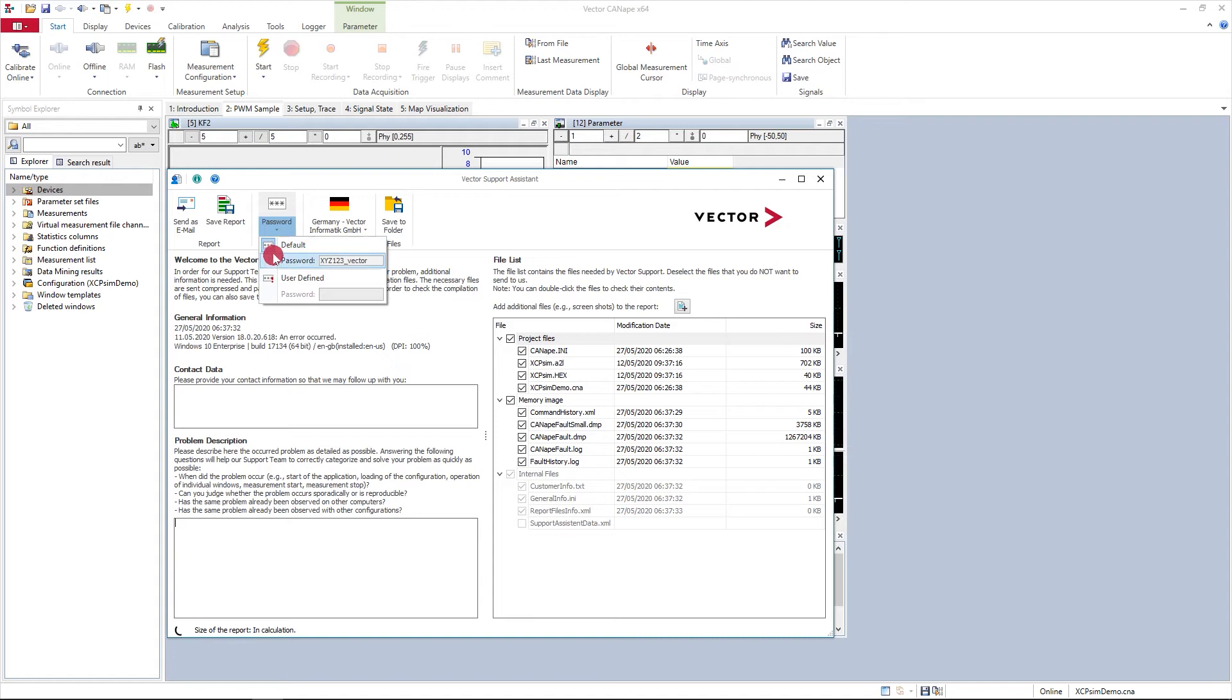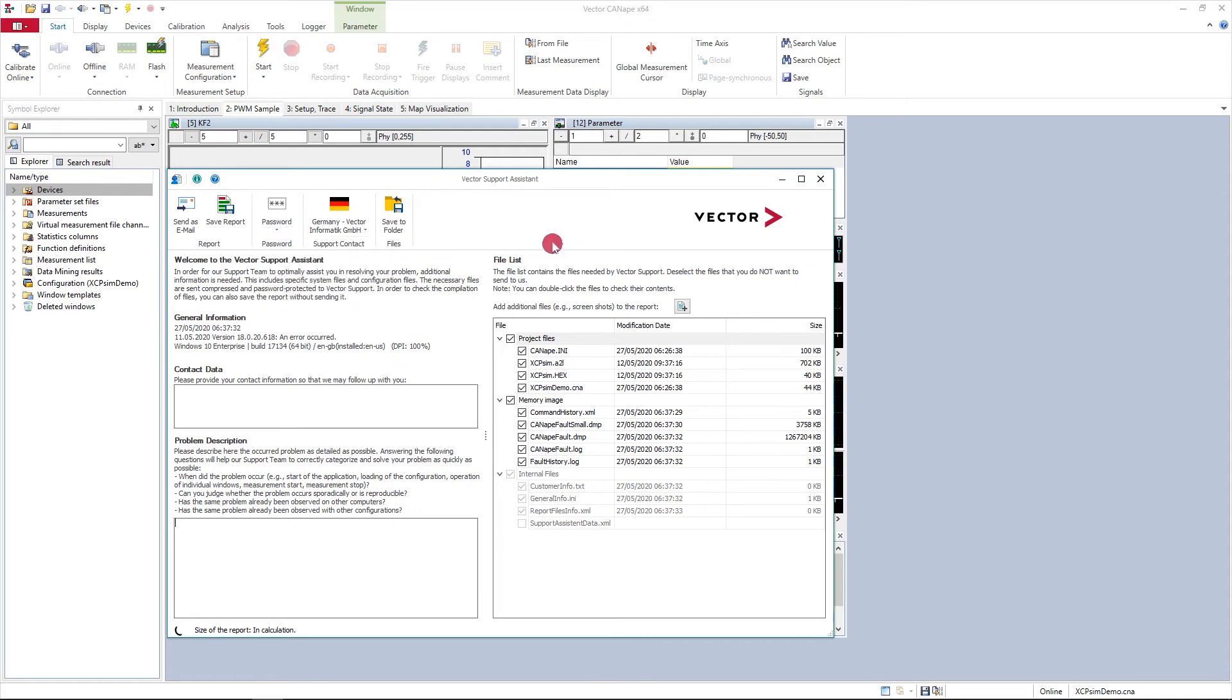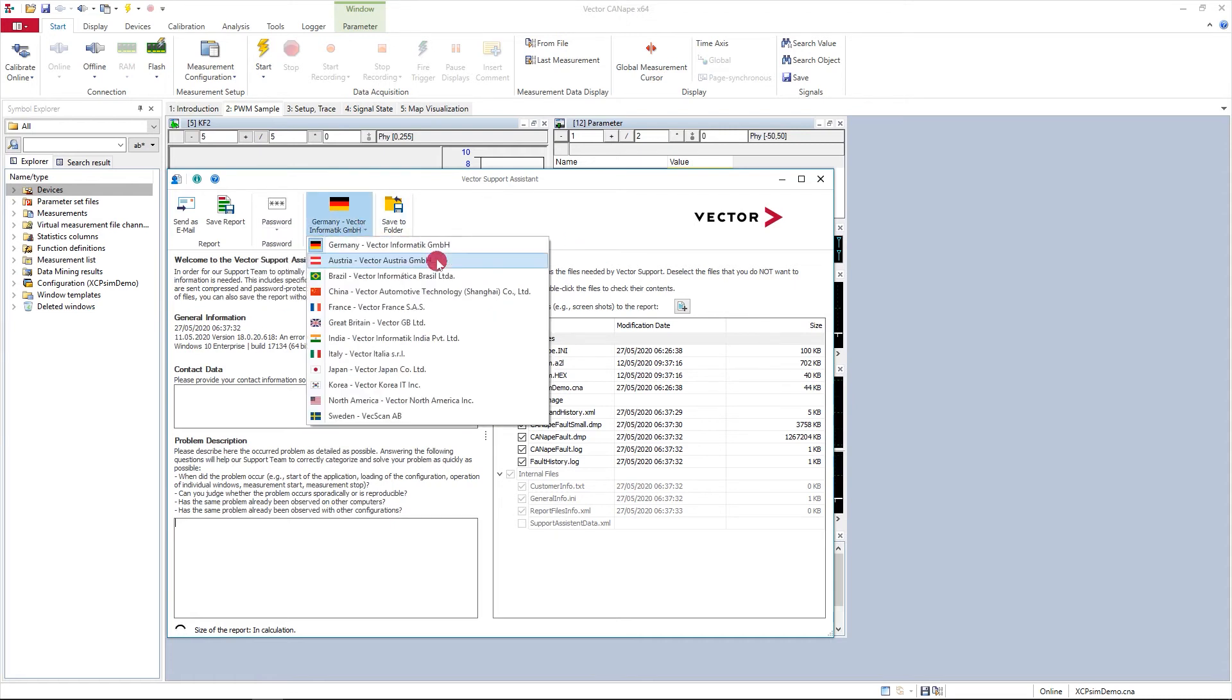By default the assistant will assign our vector password, but this can be user defined and you have the option of selecting your nearest vector office for support.